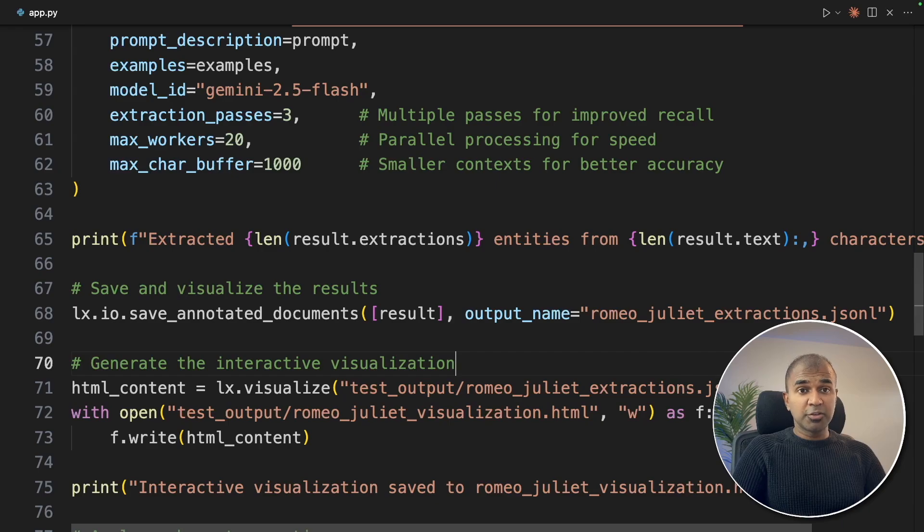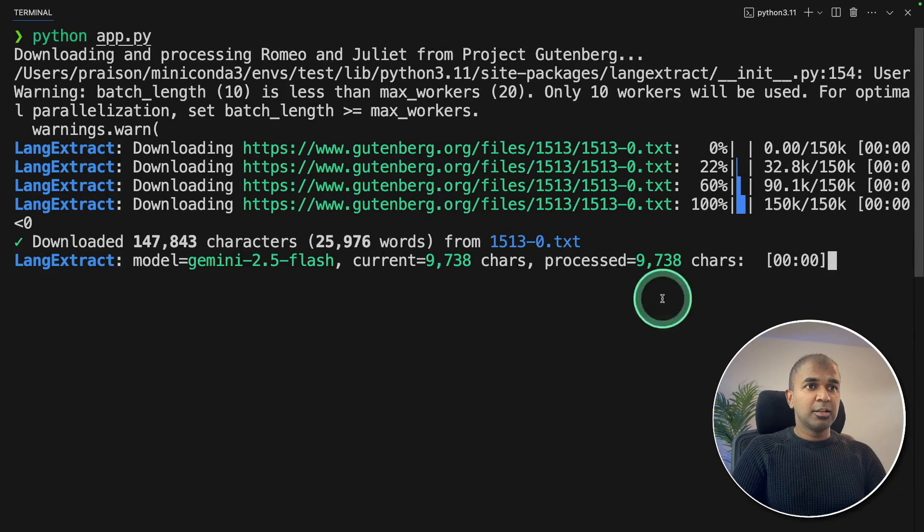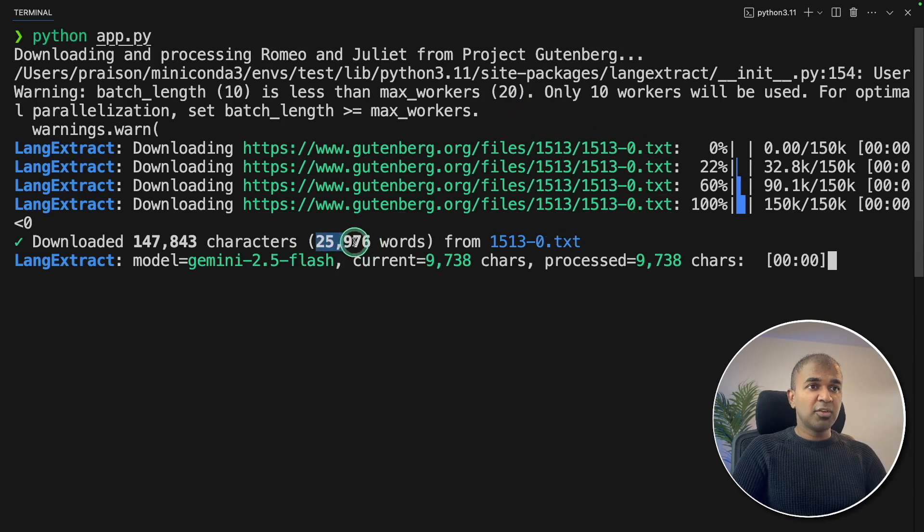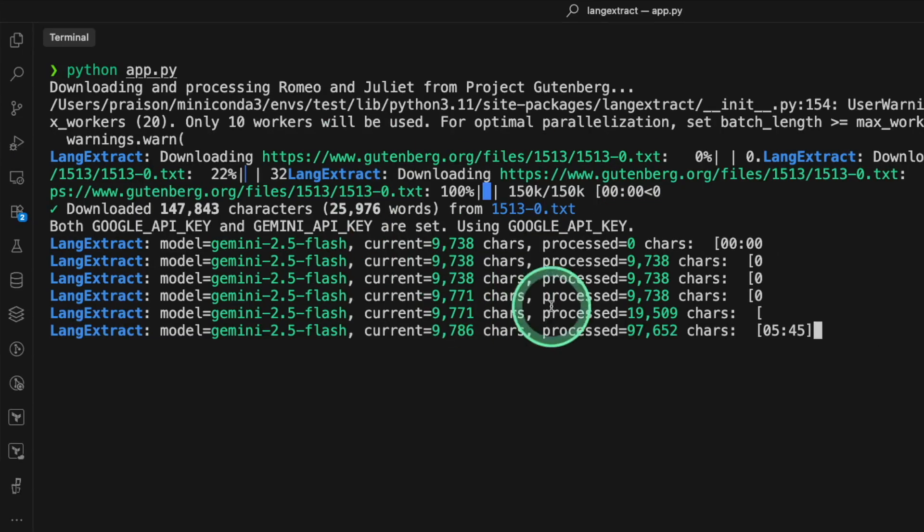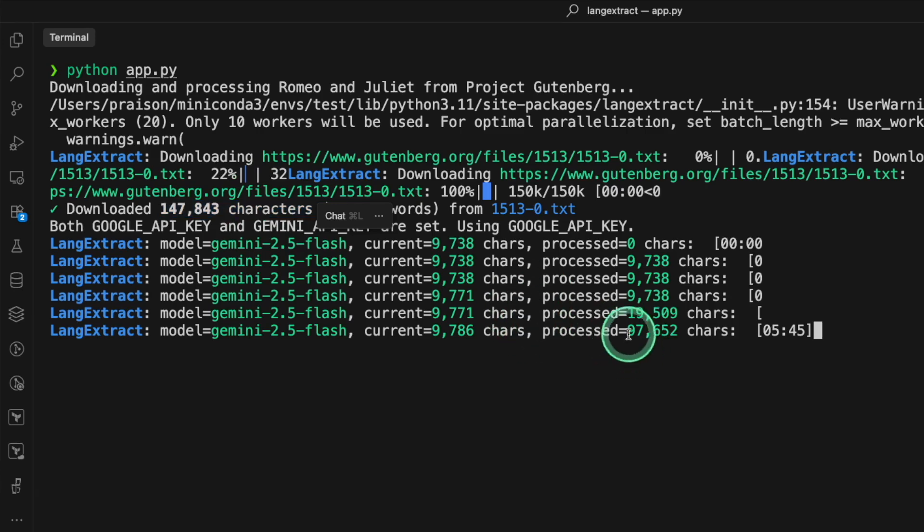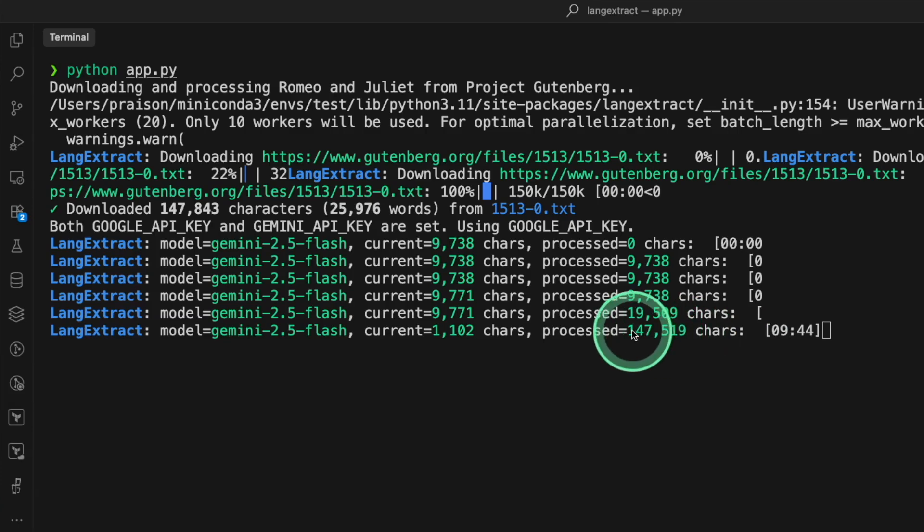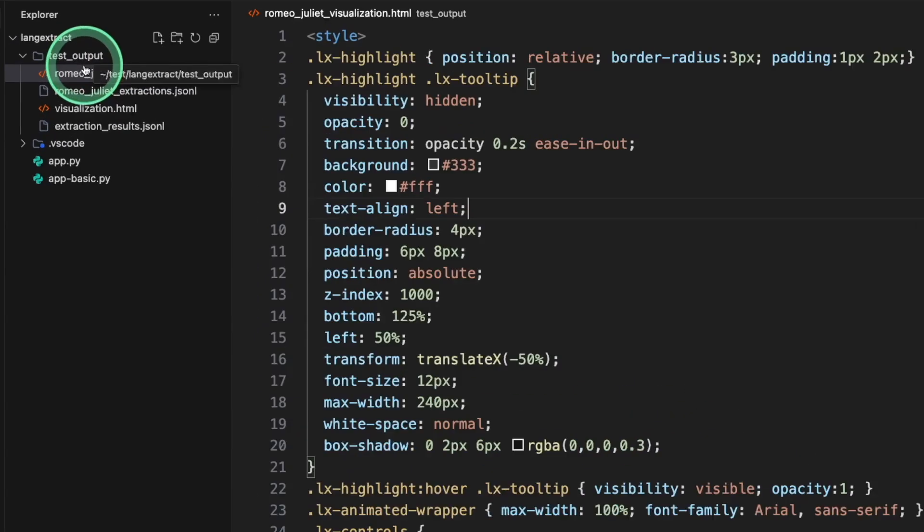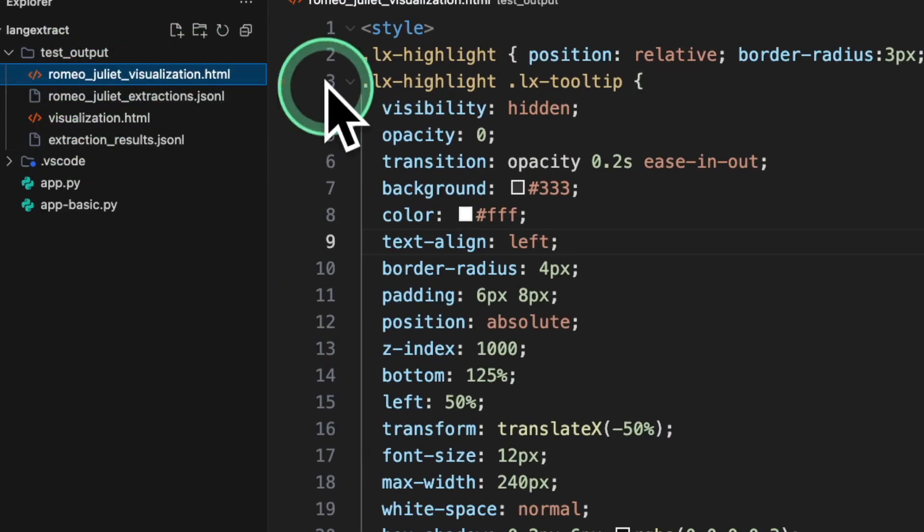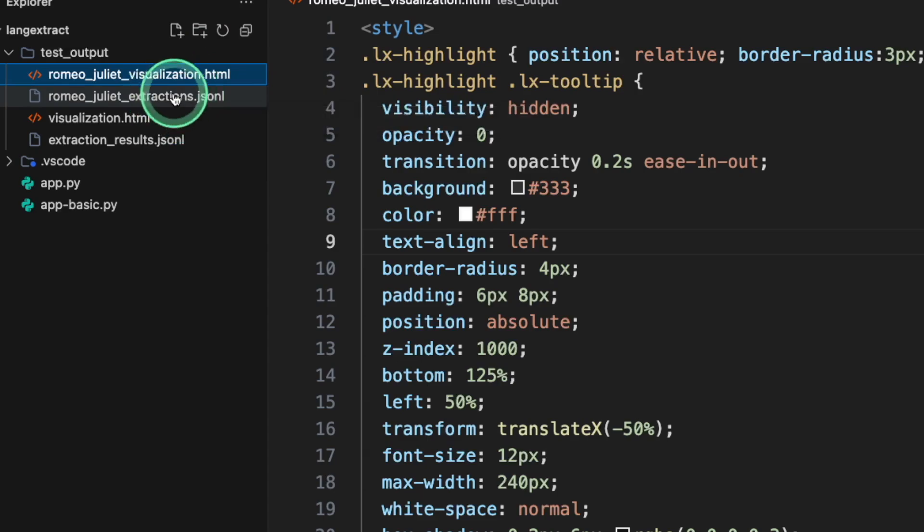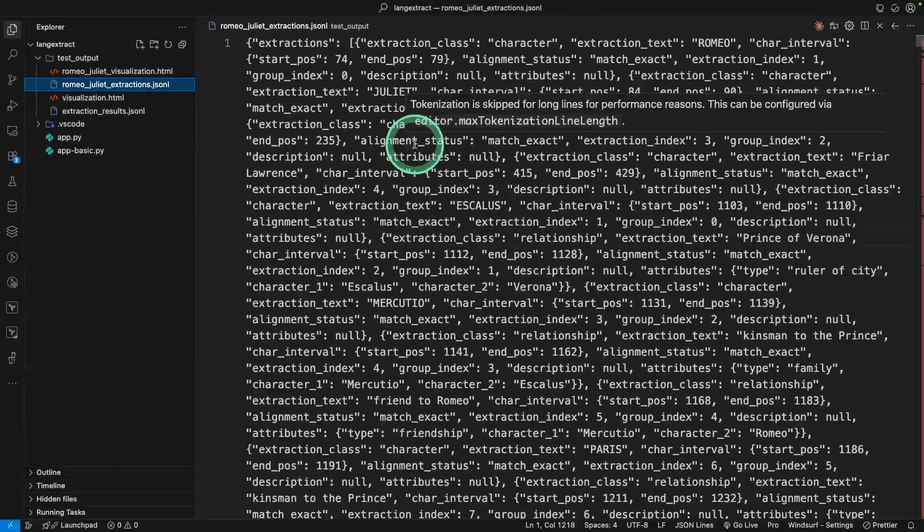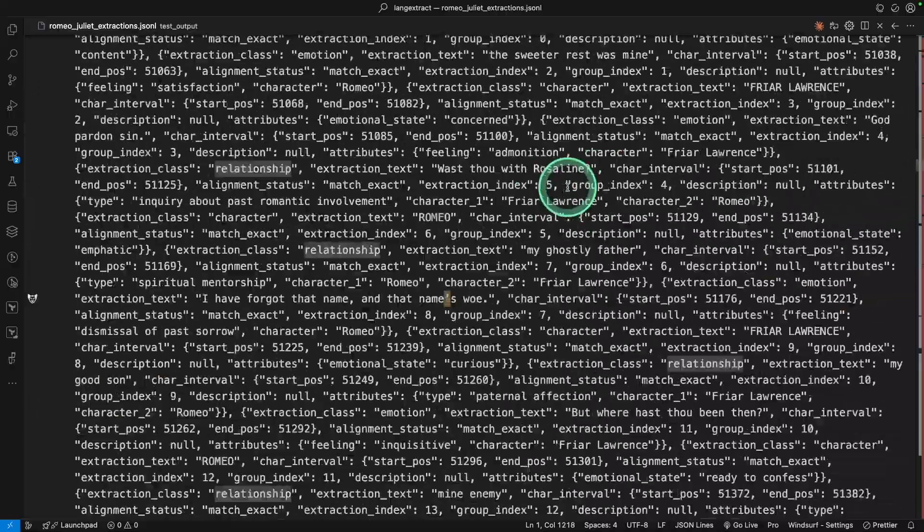Now I'm going to run this code in your terminal: python.py, and then click enter. Now you can see it automatically downloaded the file, which contains 25,000 plus words. Now it is running, and you can see totally 147,000 characters, and out of that 97,000 processed, 136,000 completed. Now we got 147,000 characters done, and it's nearly 10 minutes, and the extraction processing complete. That automatically created this HTML file and this JSON-L file. Here is the actual extraction, and that is a lot.